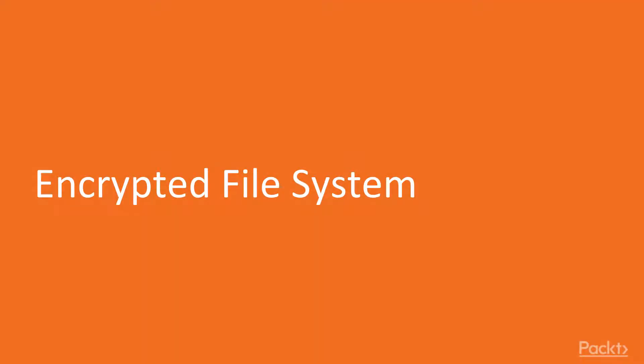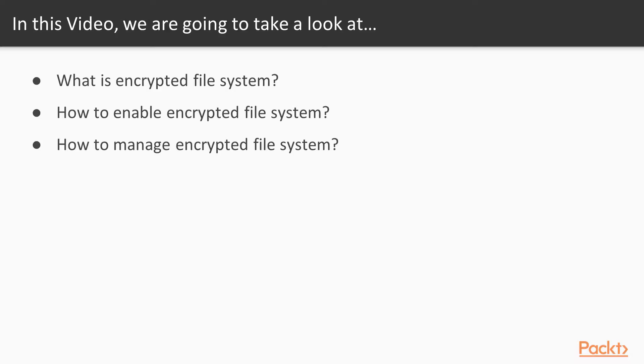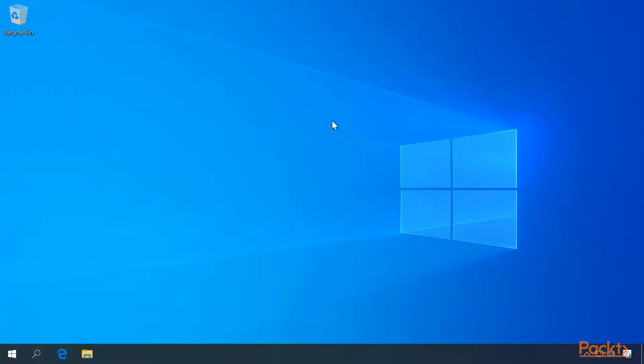This video is on encrypted file system. In this video we will cover what is the encrypted file system, how do I enable it, and how do I manage it.